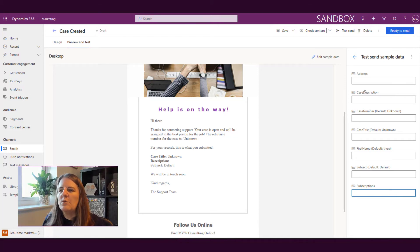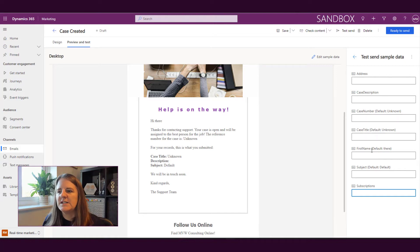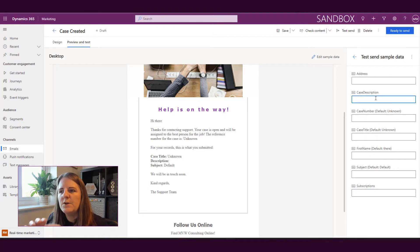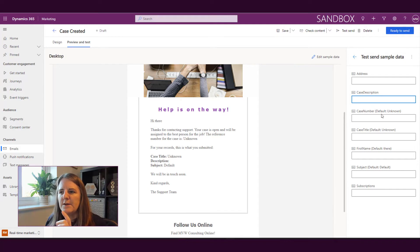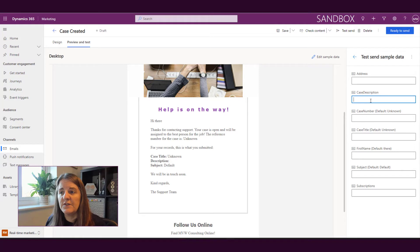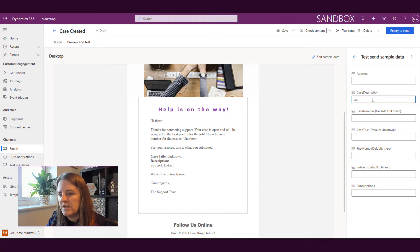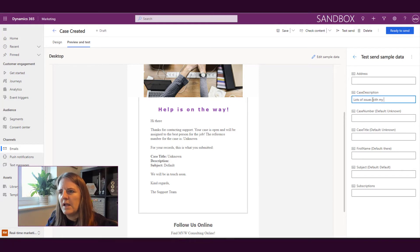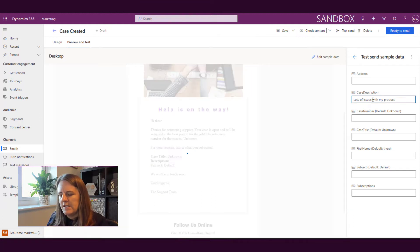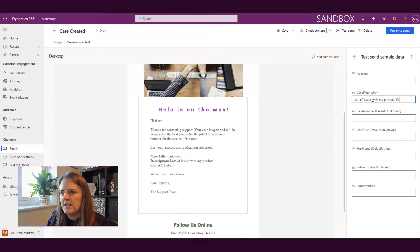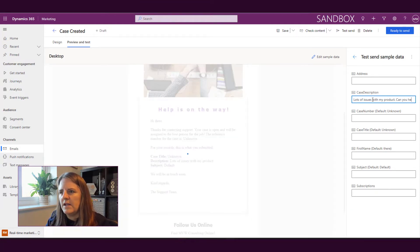So what we've got here is case description, case number, case title, first name and subject. If there was a default like we have for case number and case title we can see there that it's got what the default is. So this one case description, lots of issues with my product. Can you help?